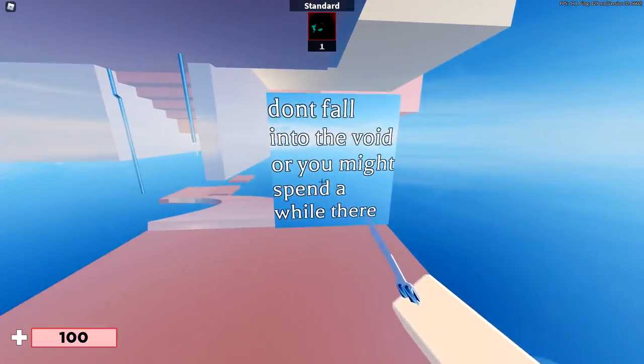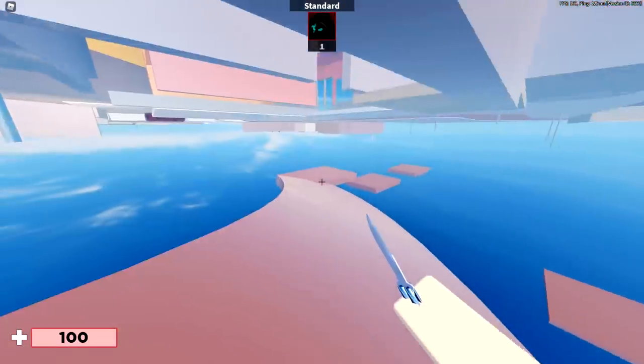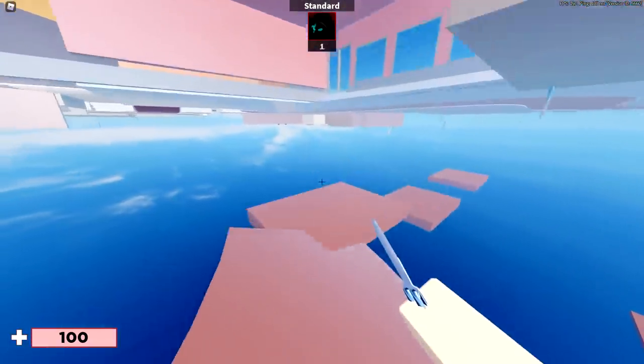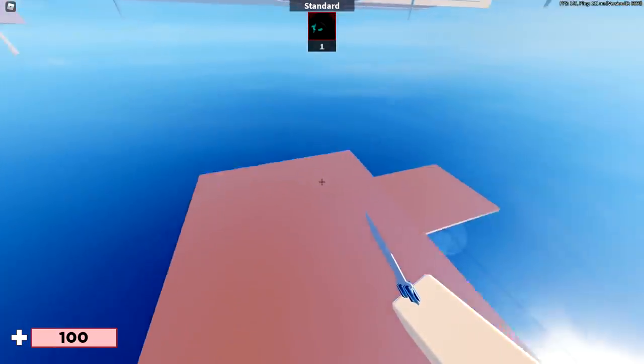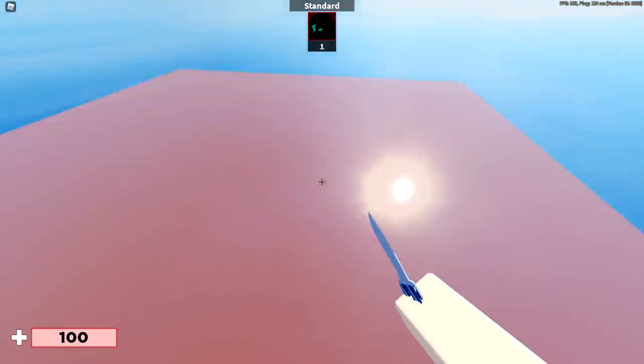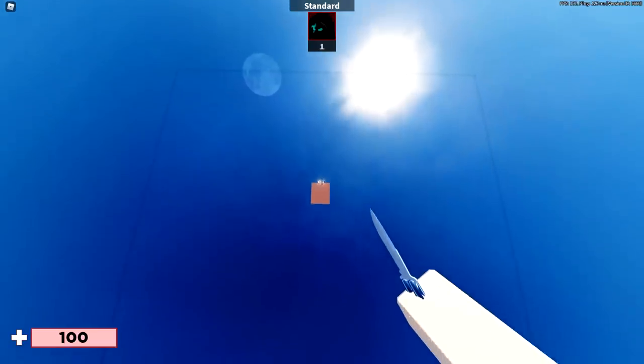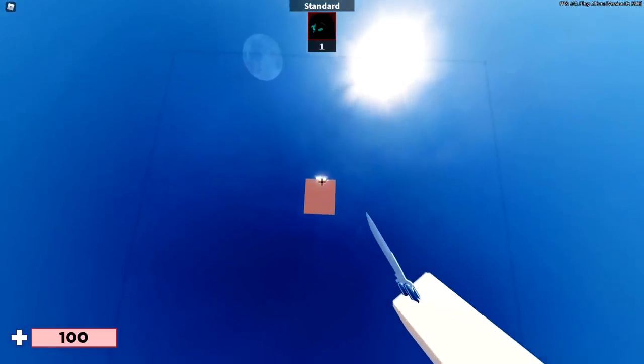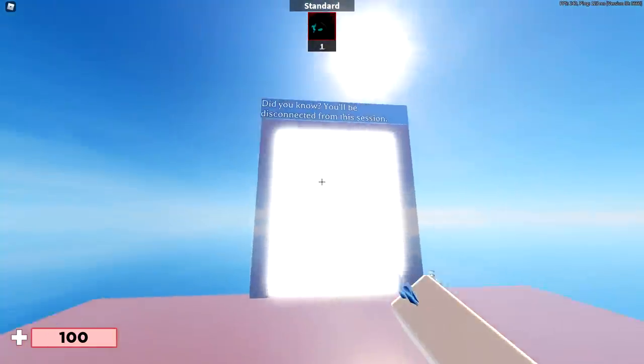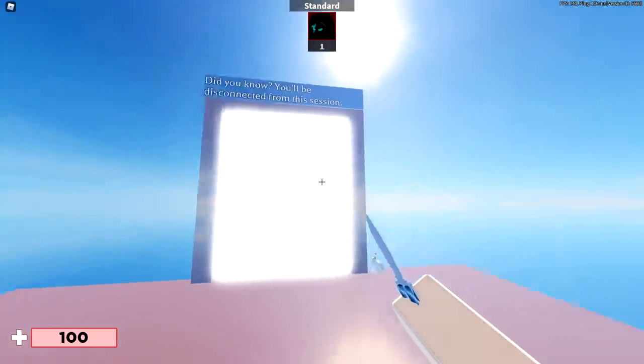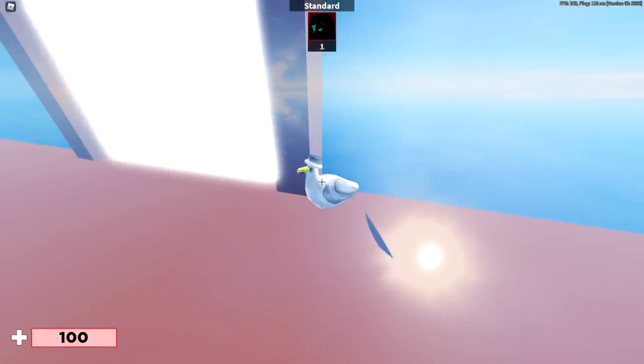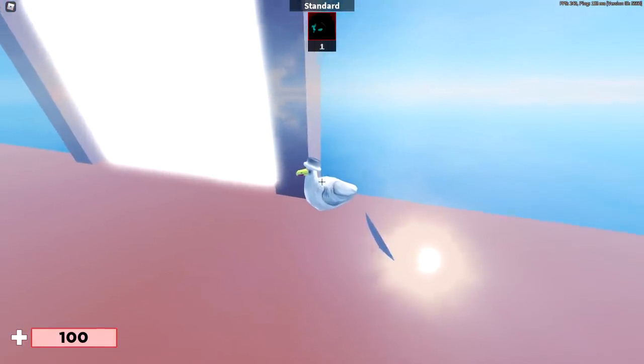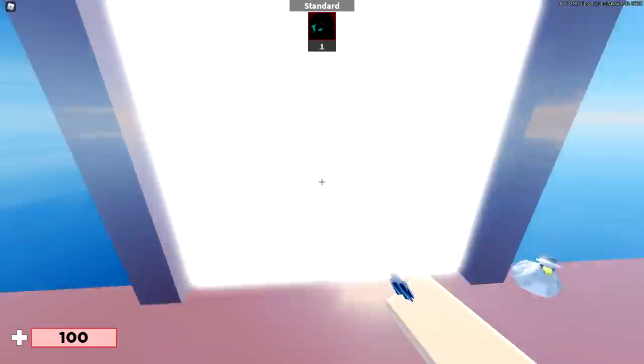You can then just walk straight down here and follow the parkour. Don't fall into the void or you may spend a long time there. It doesn't actually kill you for a while, but you can just press backspace and try again if you fall. So you just want to keep following around the parkour. It's very quick and easy to do. Just keep following all the different base plates and then you make it down to this door over here. This neon door says, did you know you'll be disconnected from this session?